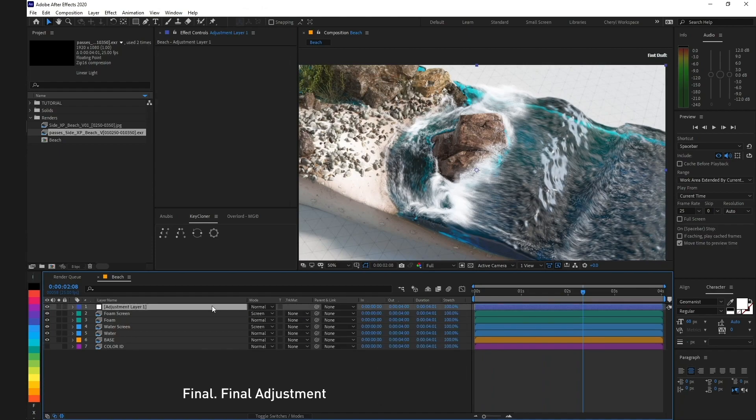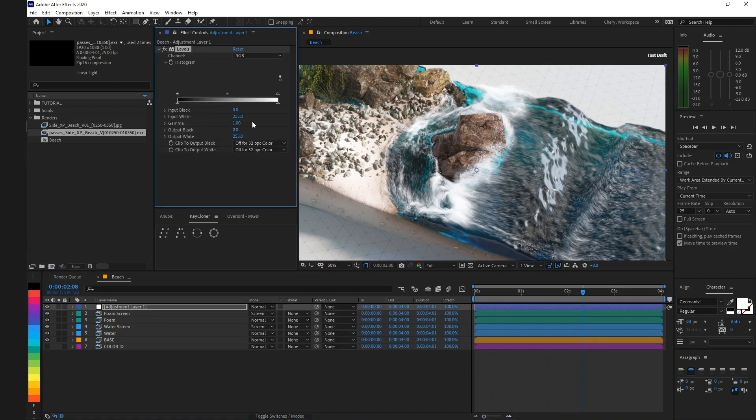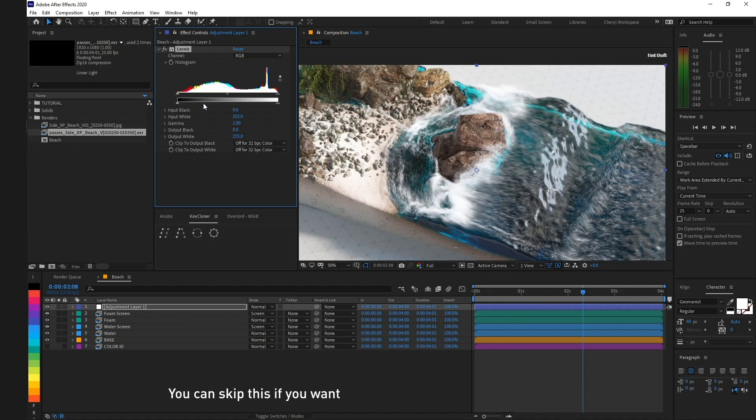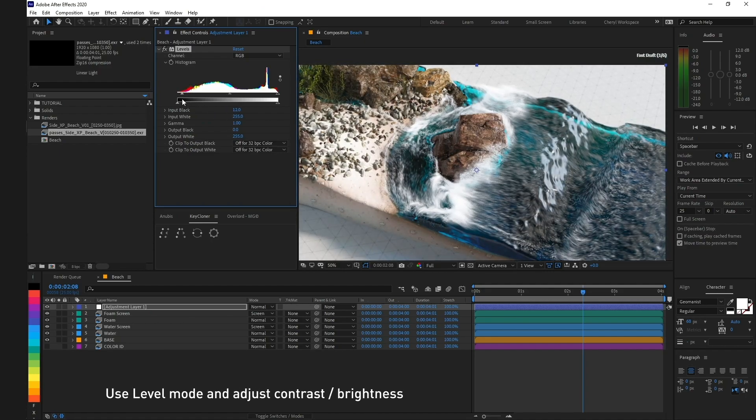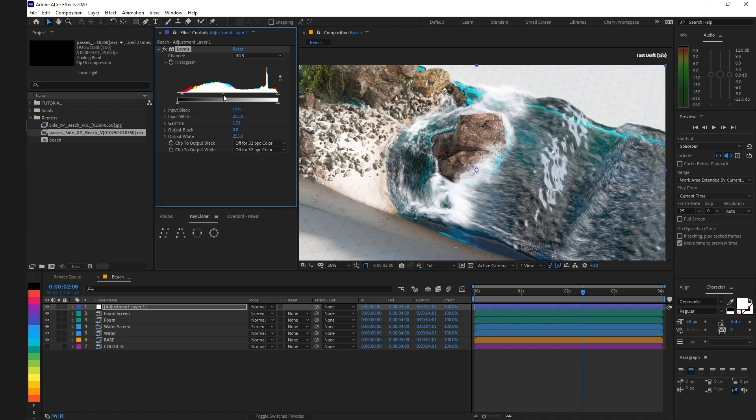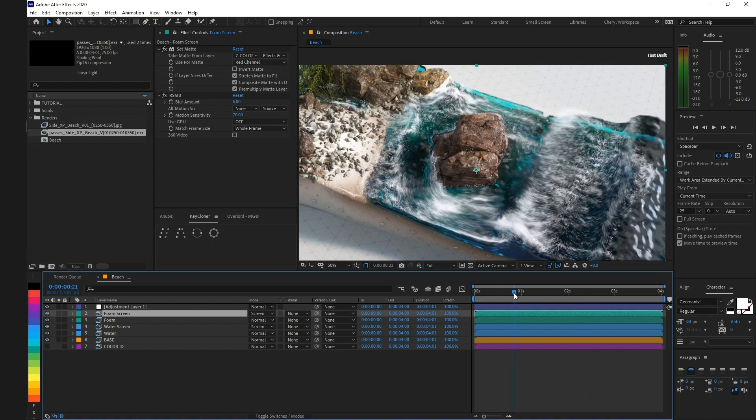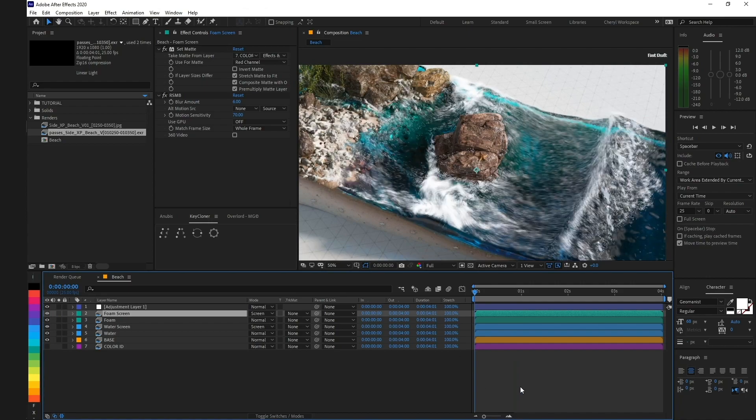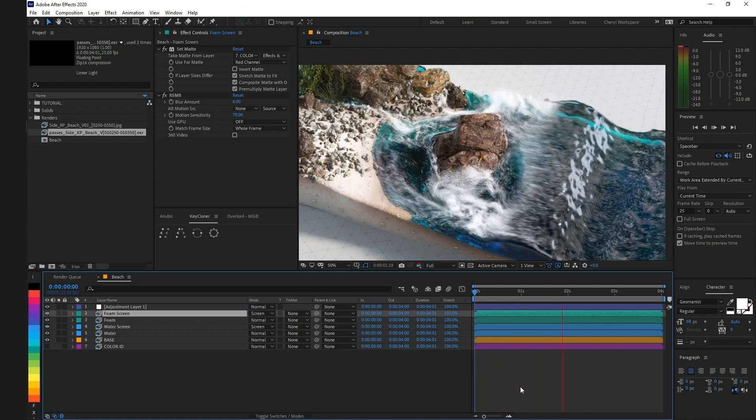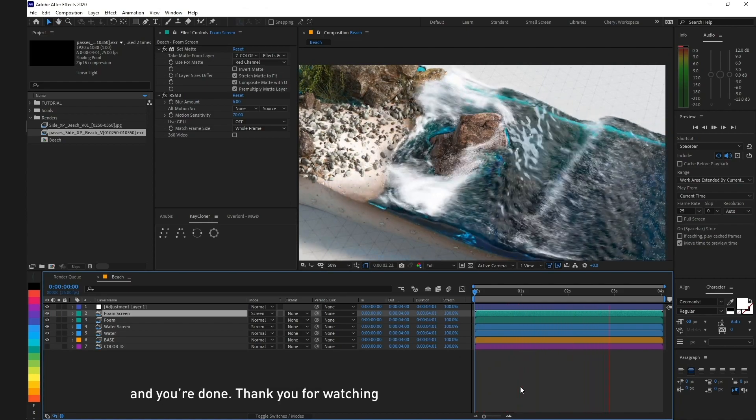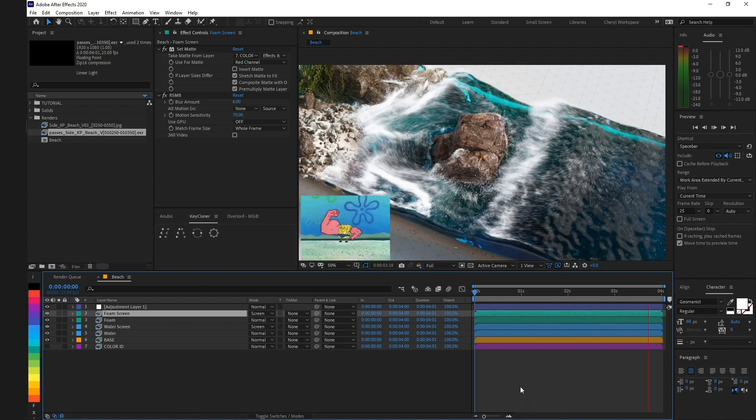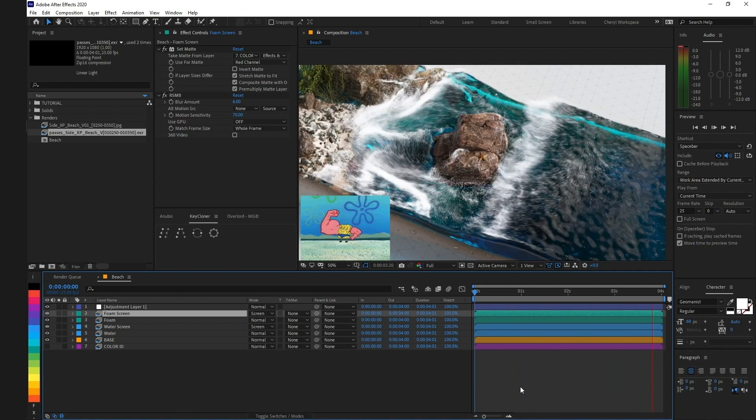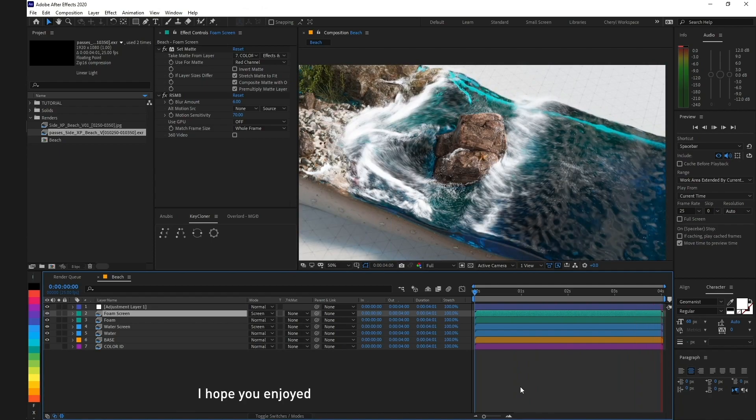Final adjustment. You can skip this if you want. Use Levels mode and adjust contrast and brightness. And you're done. Thank you for watching. I hope you enjoyed.